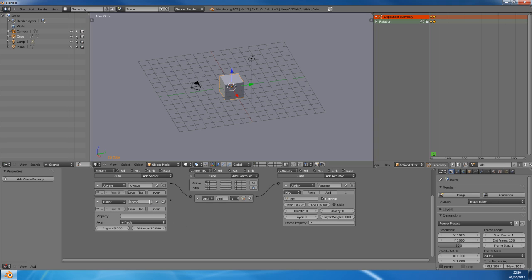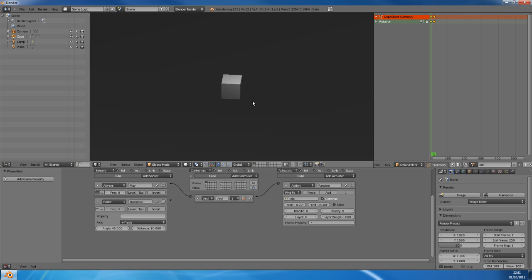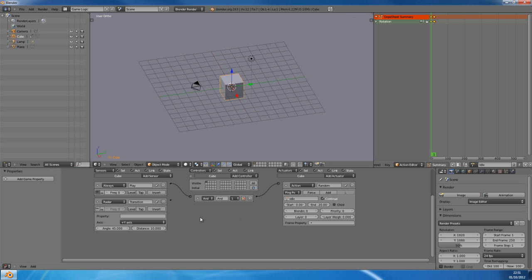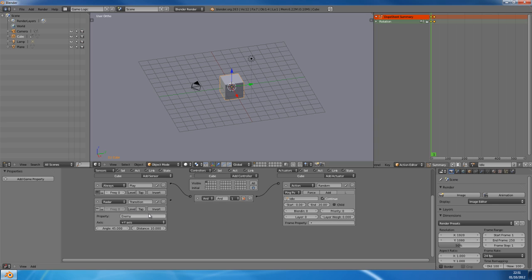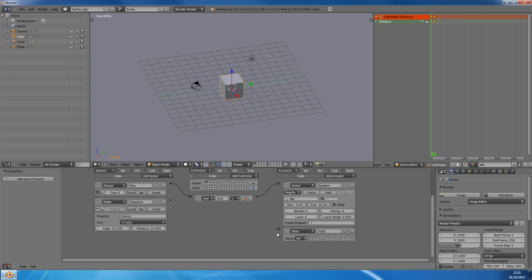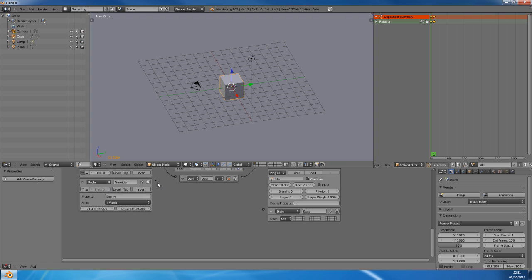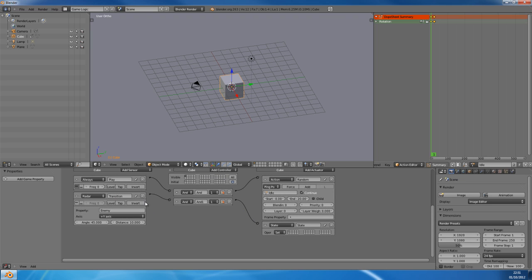And this is going to be the transition. This will cause a transition. So we'll set this to ping pong, or flipper. Ping pong is probably best. Right, that's our idle. And then transition will look for an enemy property, and it will set the state. If you want to add transitions, you can either add a new state for transitions, or you can set a property. But I would use a new state, to be honest.